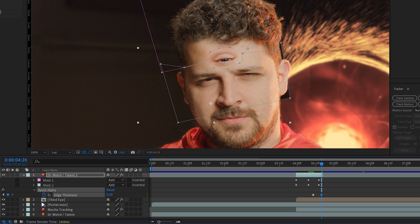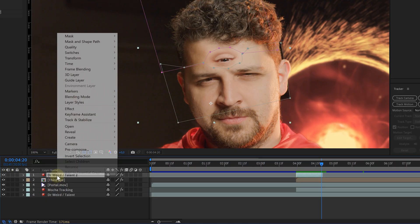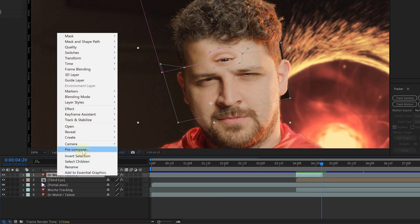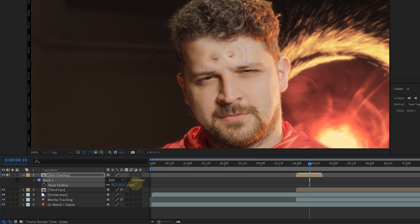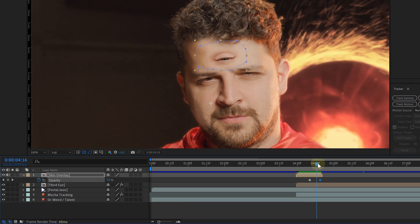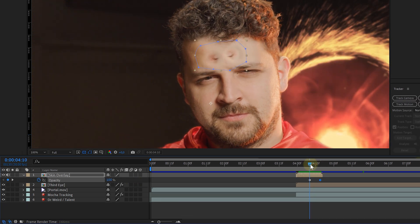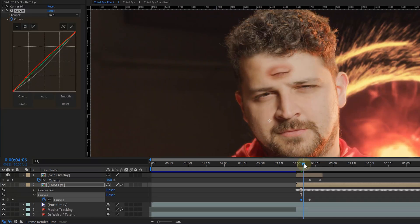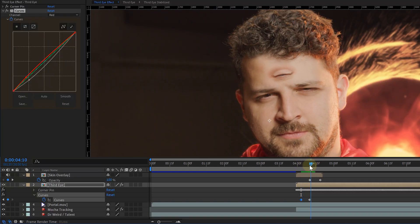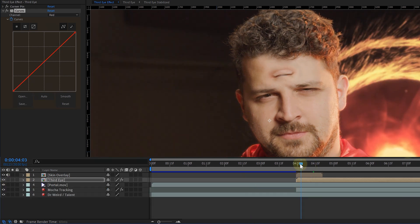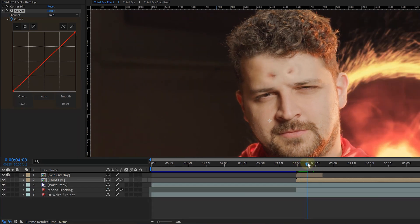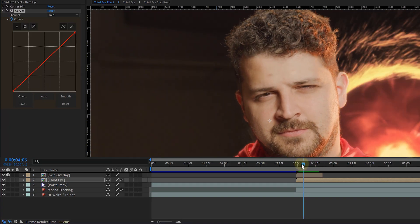As a very last detail, pre-compose the new skin transition clip. On that pre-comp, create a feathered mask to ensure everything is blended in correctly, and fade out the opacity towards the end making the transition super smooth. We also animated the darkness of the underlying eye, going from dark to normal as it gets revealed, adding to the realism.